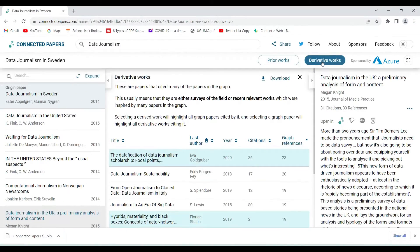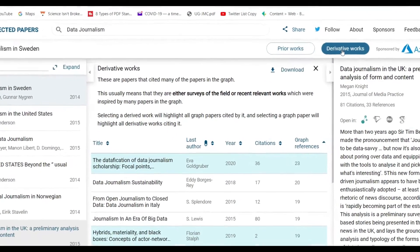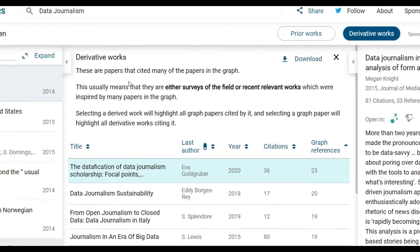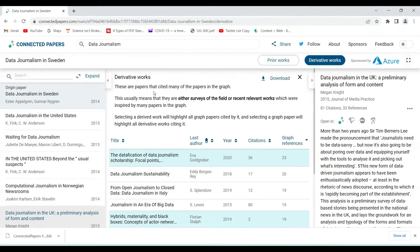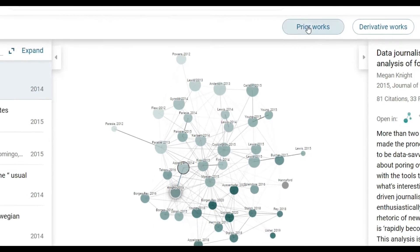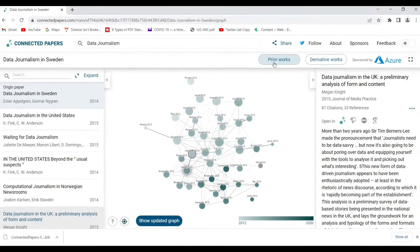The other section is Derivative Works — work derived from the field. This means they are either surveys of the field or recent relevant works inspired by many papers in the graph. These are the papers that cited many of the papers we saw on the graph.